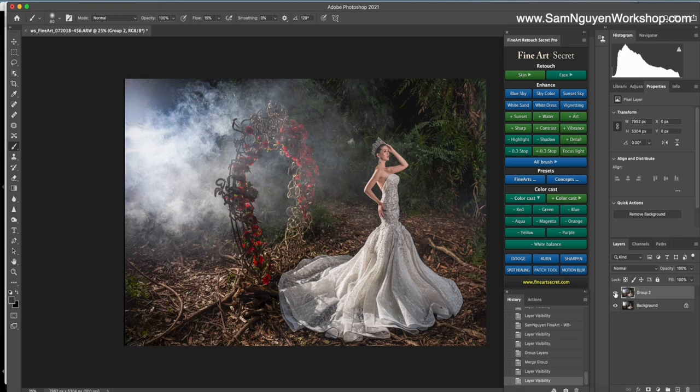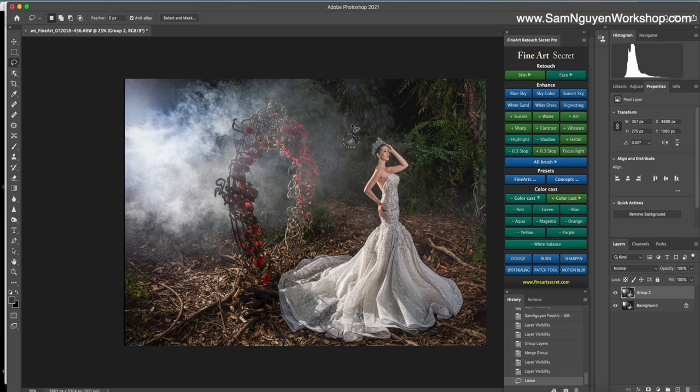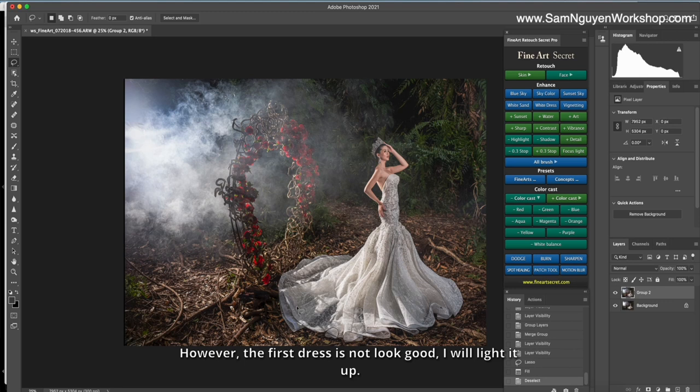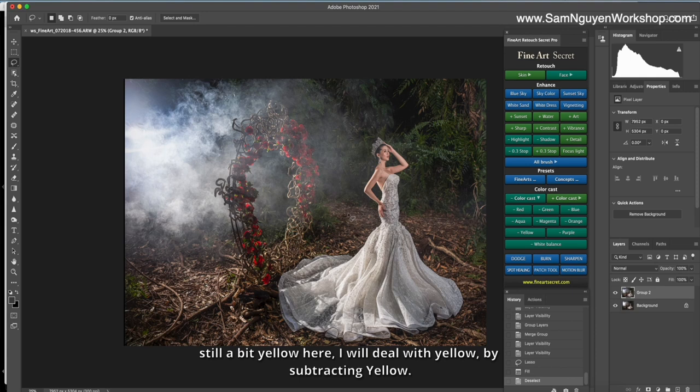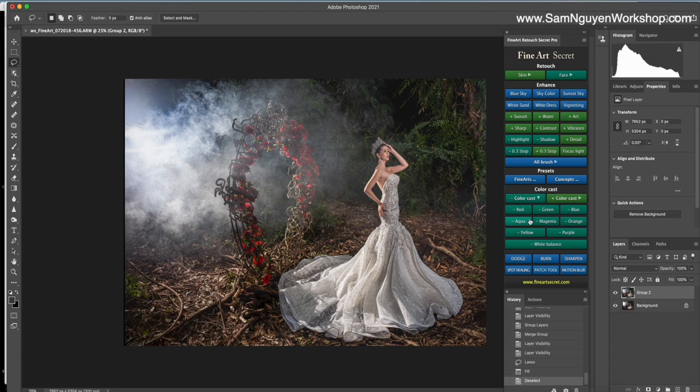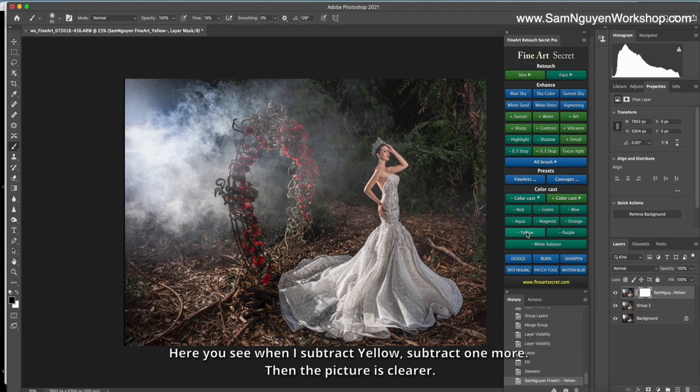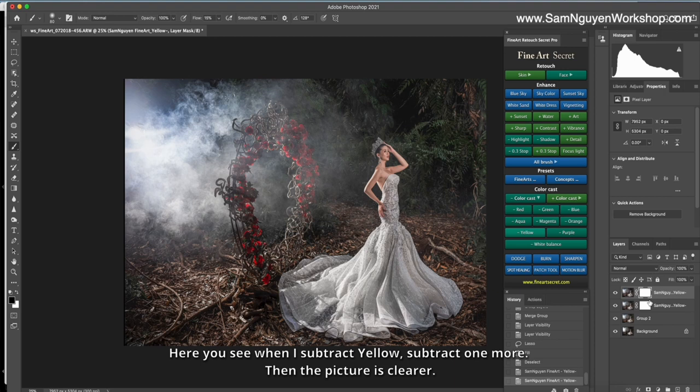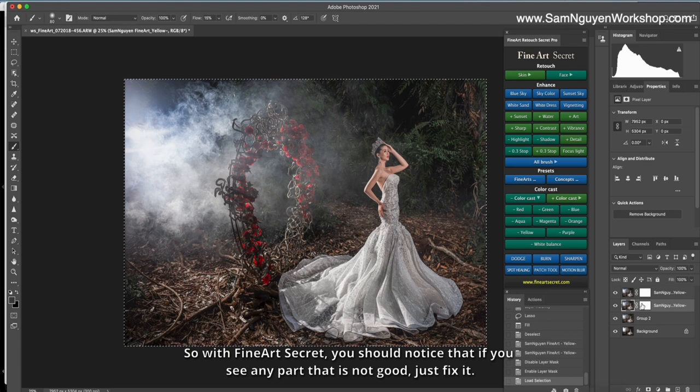I will delete the dress. However, the first, the rest is not look good. I will line it up. Still a bit yellow here, I will deal with yellow by subtracting yellow. Here you see when I subtract yellow, subtract one more. The picture is clearer. So with the fine art secret, you should notice that if you see any part is not good, just fix it.